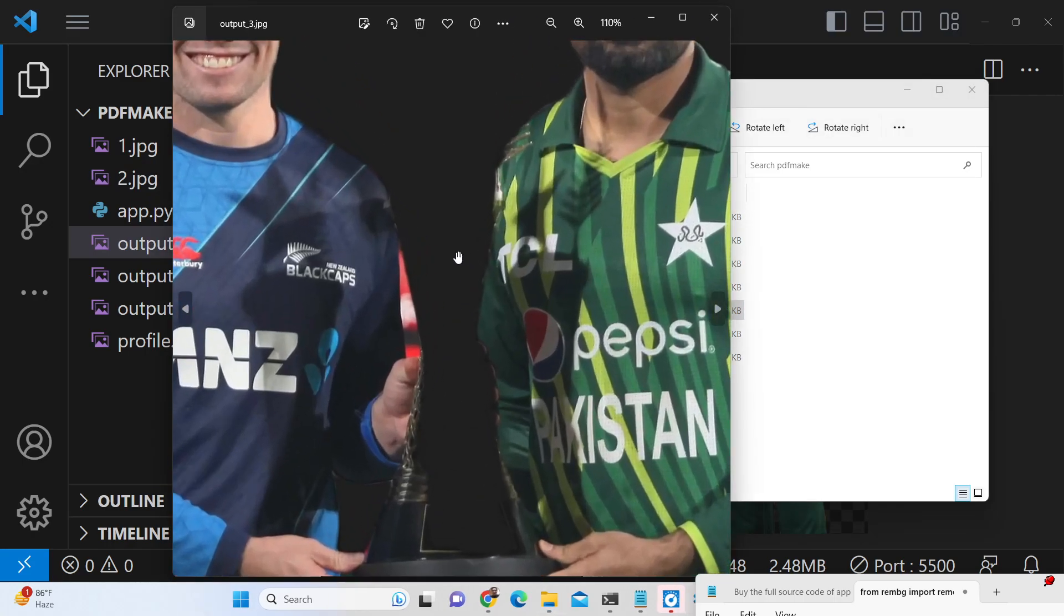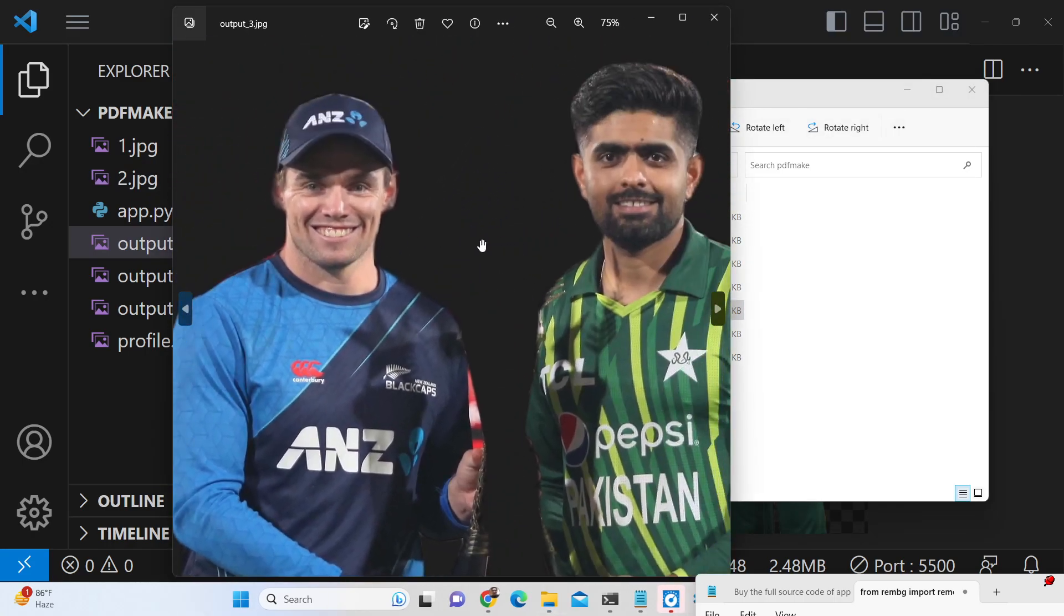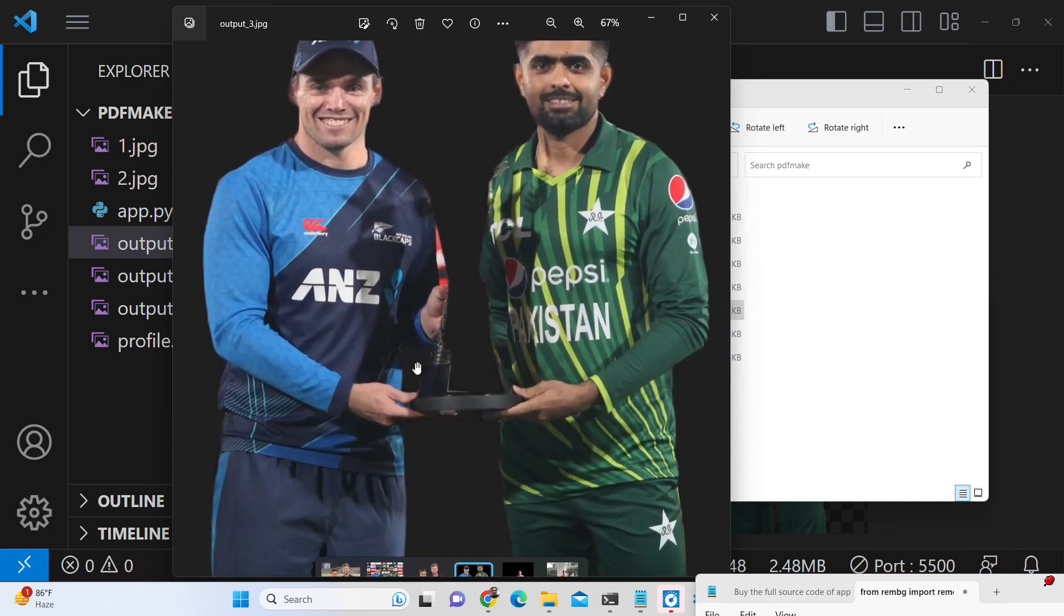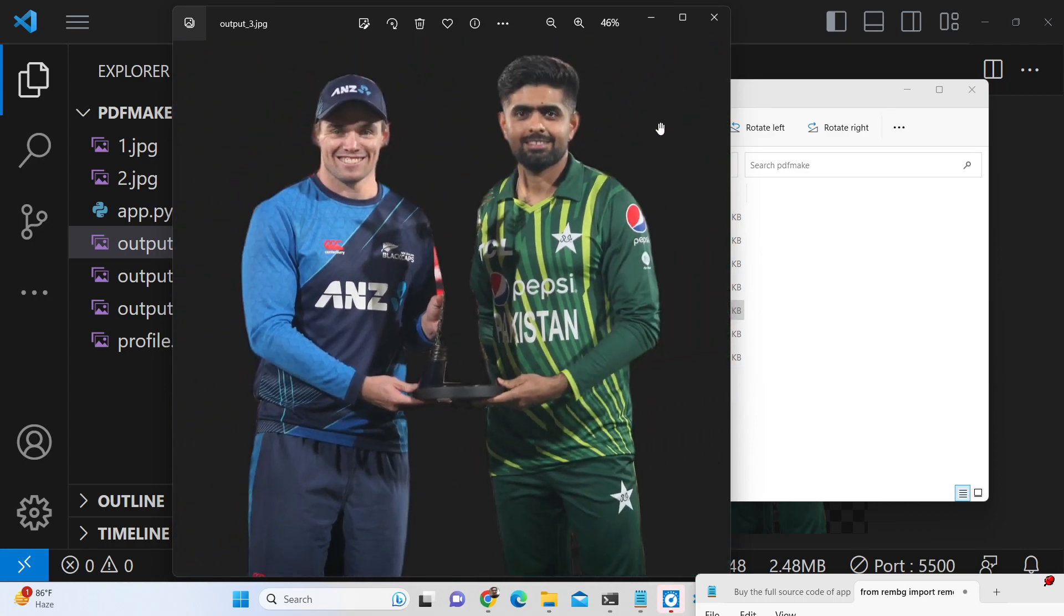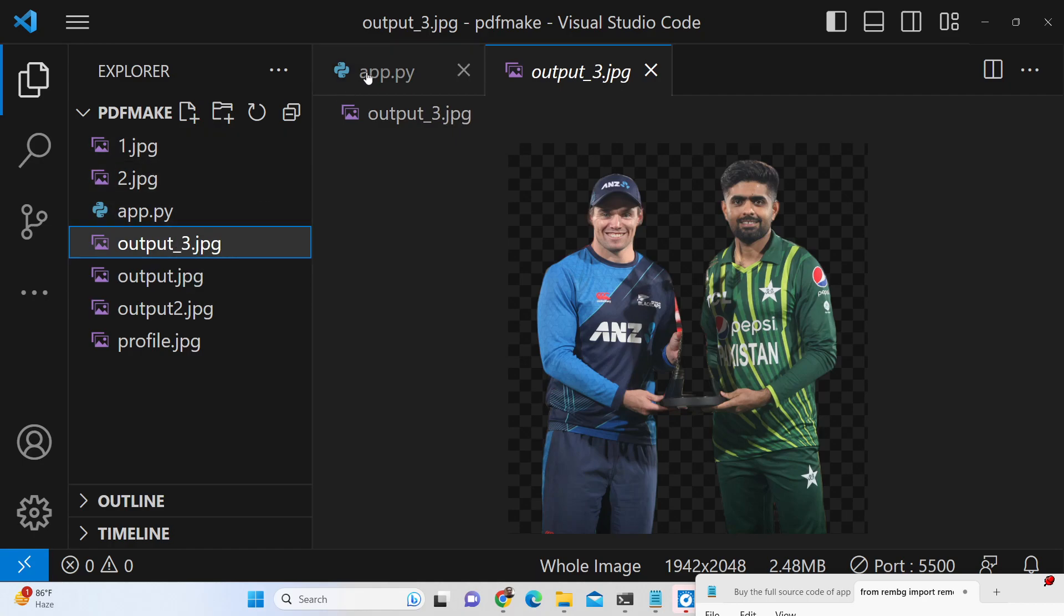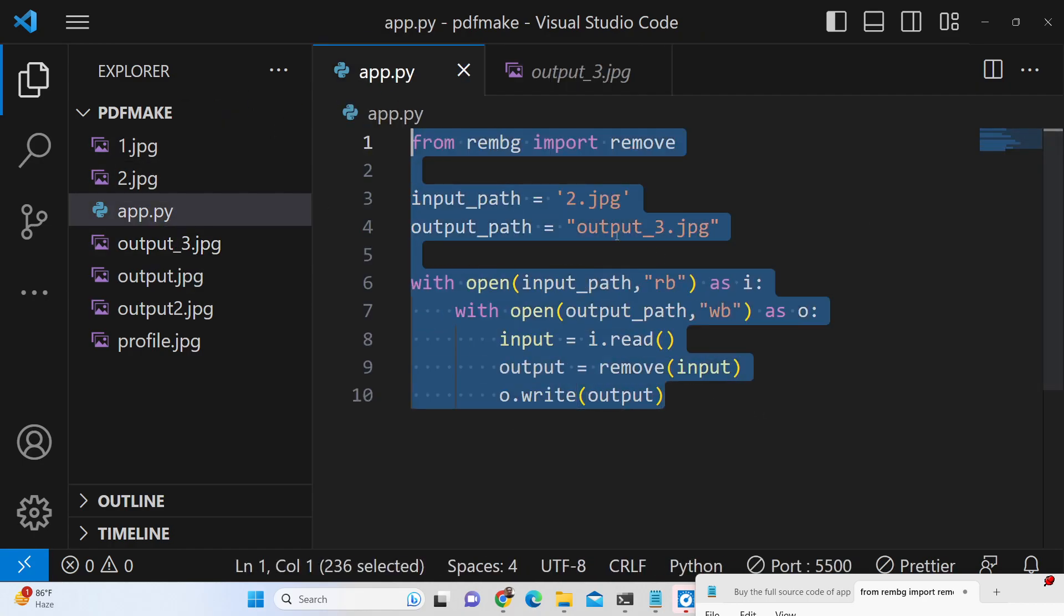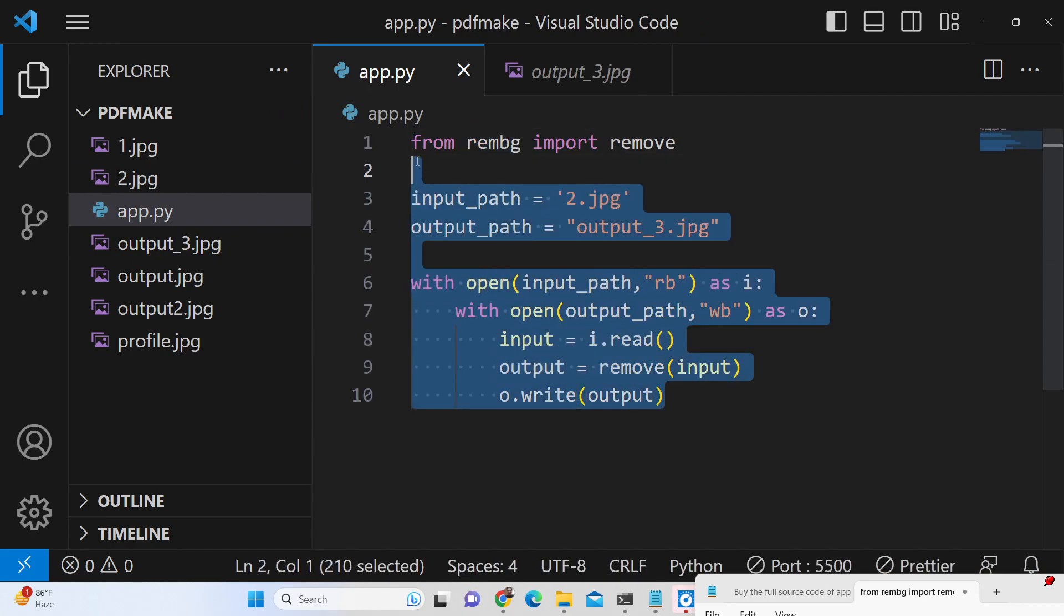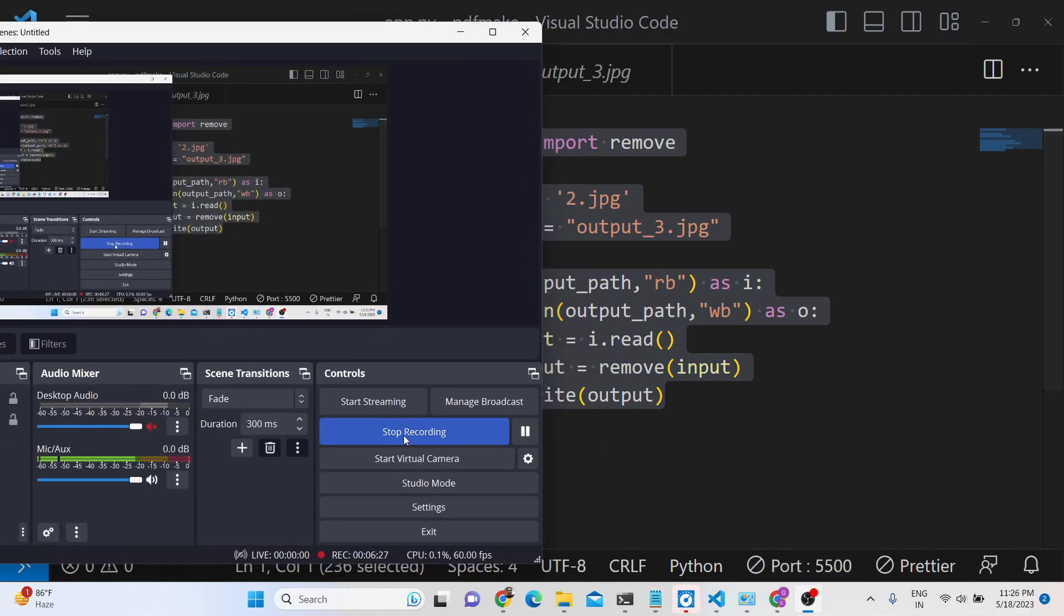So you can try out different images that you want to remove background from. It's a fully fledged library created by many developers around the world and it is actively maintained on github. You should have python installed. All the source code is given in the description of the video. Thank you very much for watching this video and I will be seeing you in the next video.